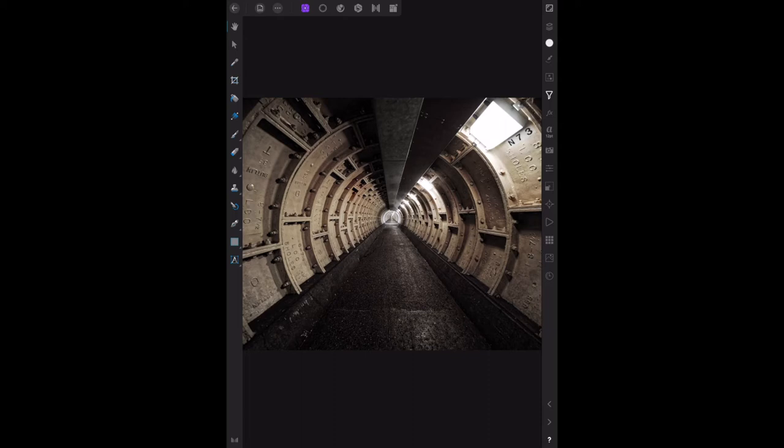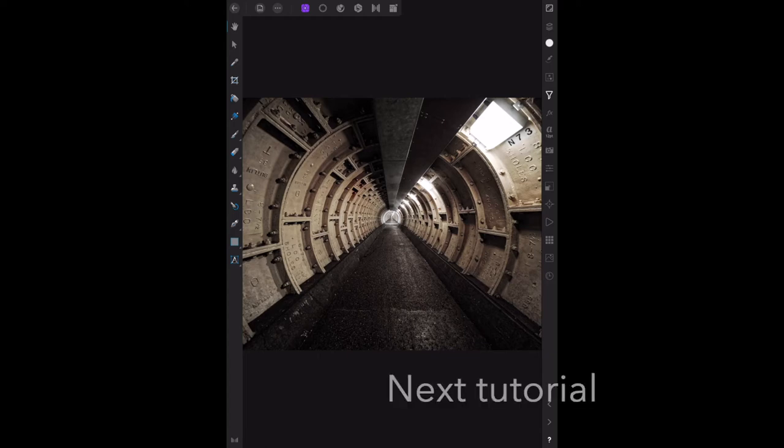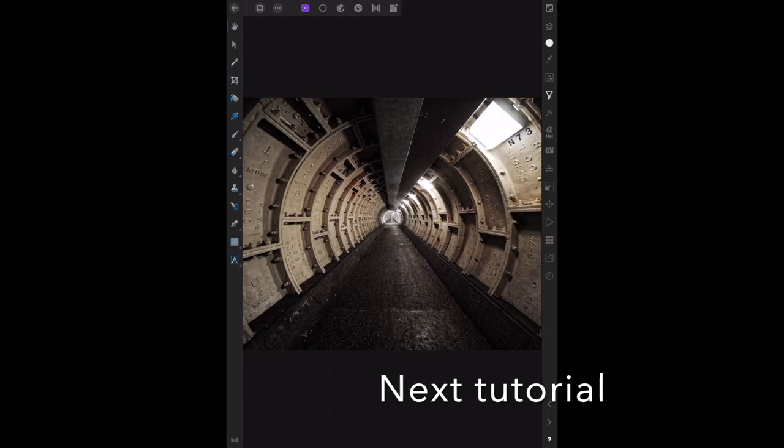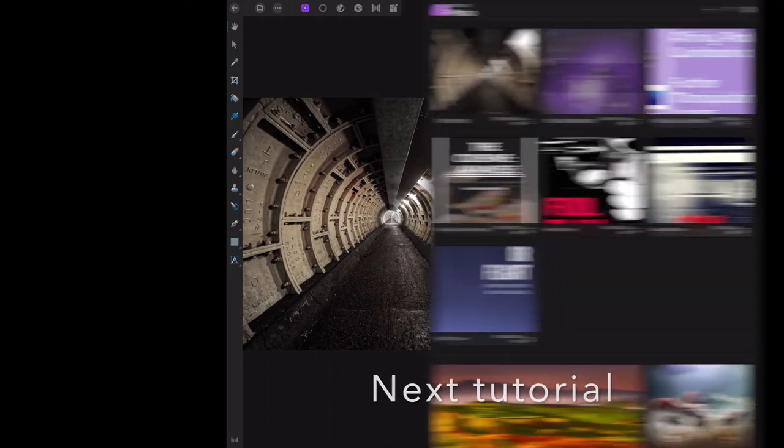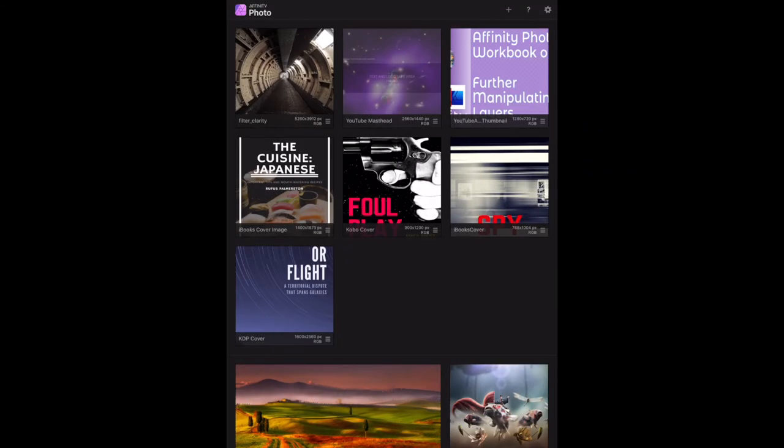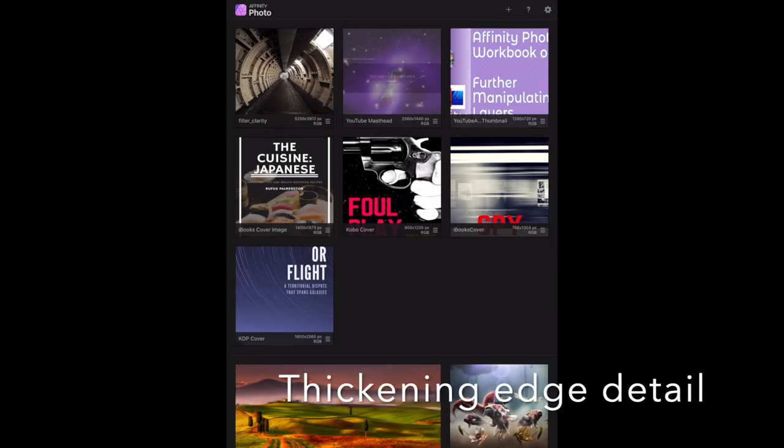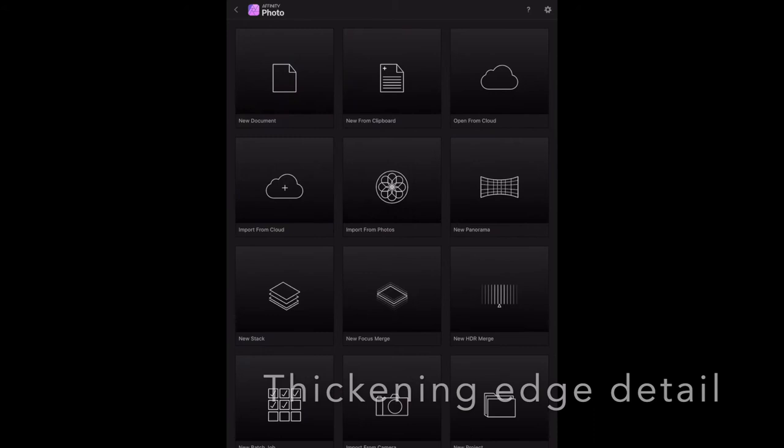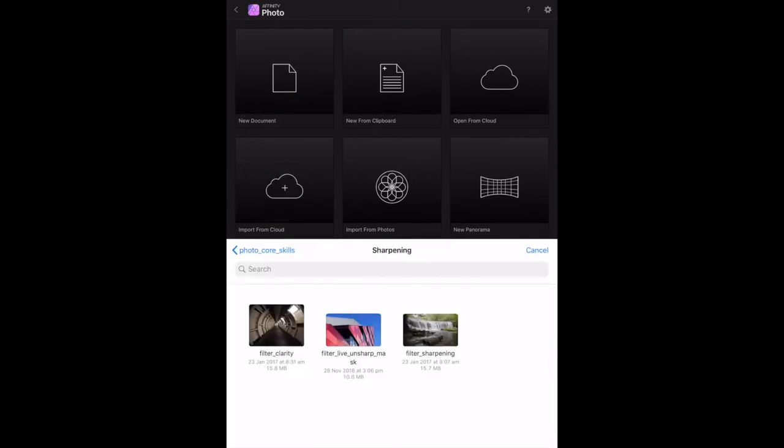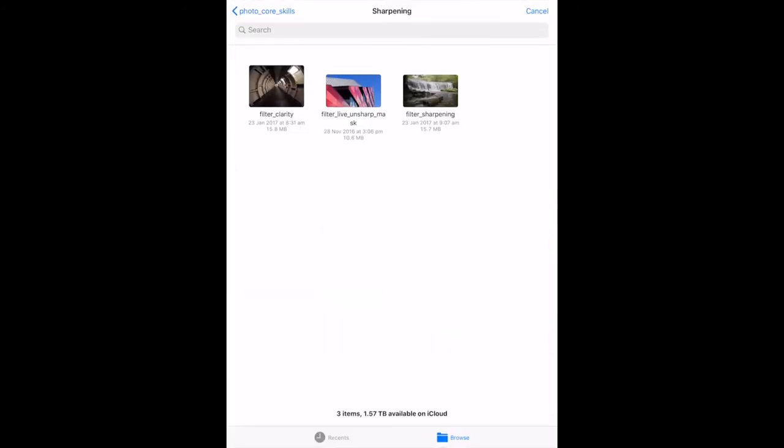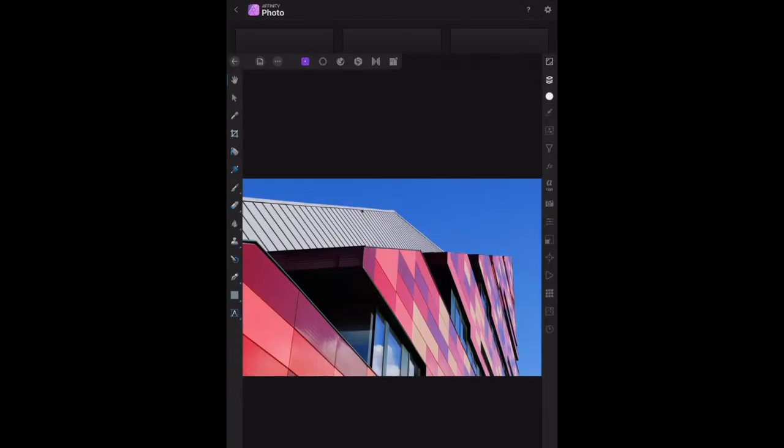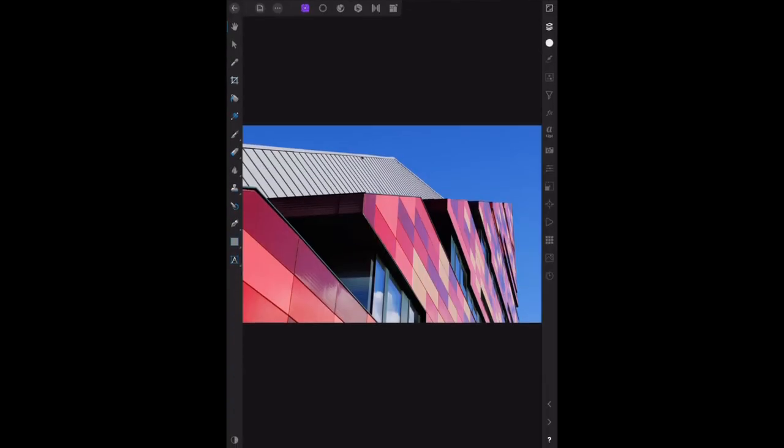We'll move on from here to the next little video. This one's for thickening edge detail. Let's load in the required graphic. It's the live unsharp mask. Now we've got that loaded in there and although it looks quite nice, it needs a little work.